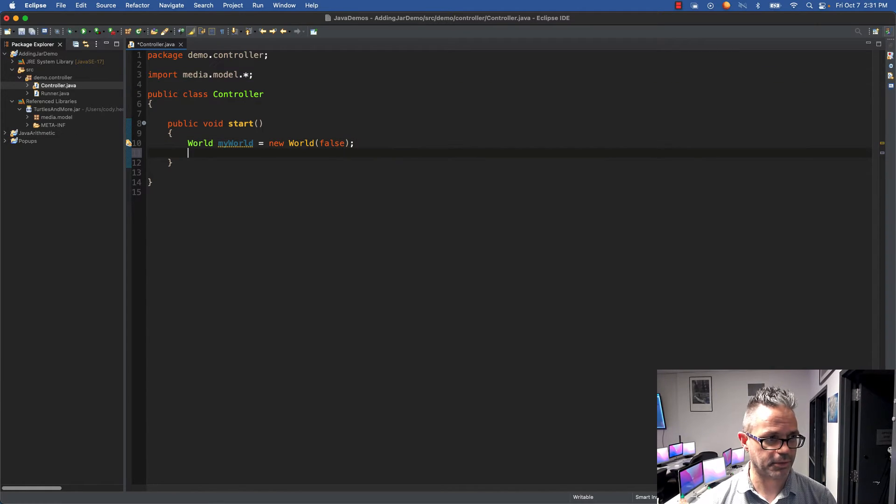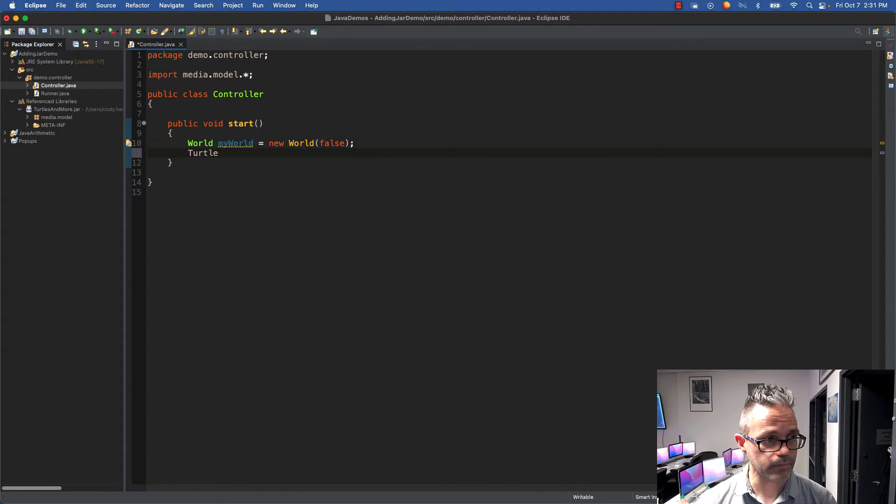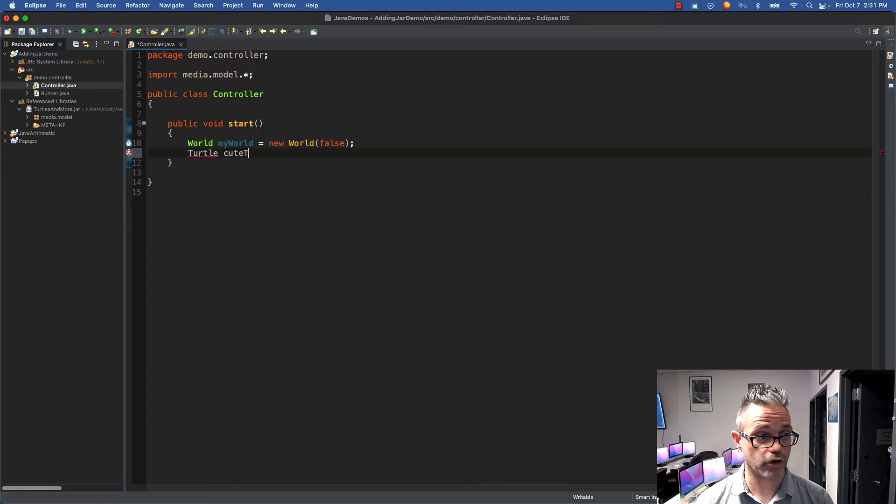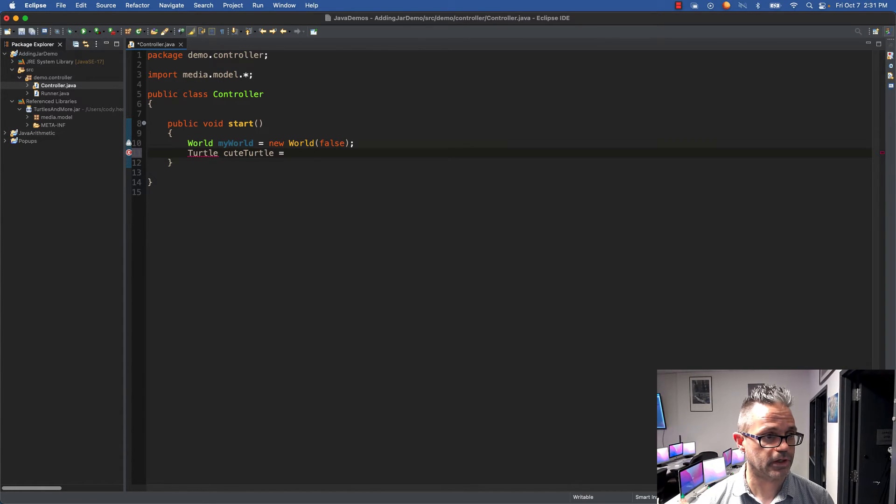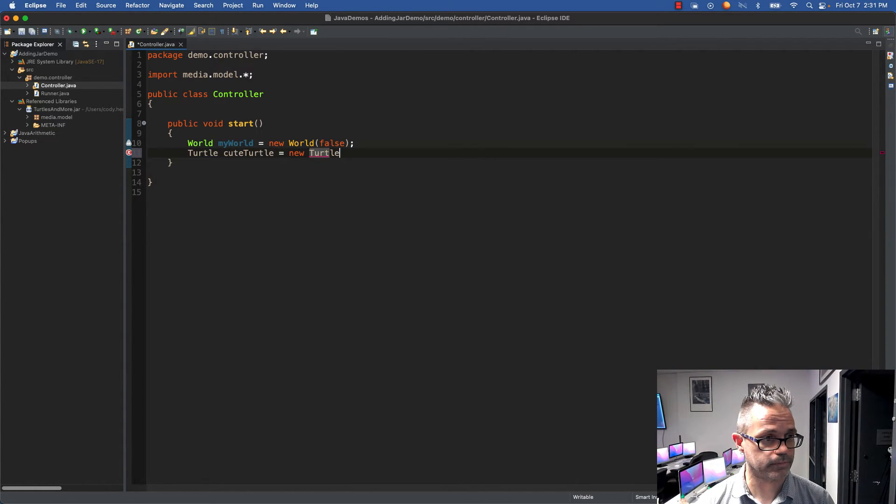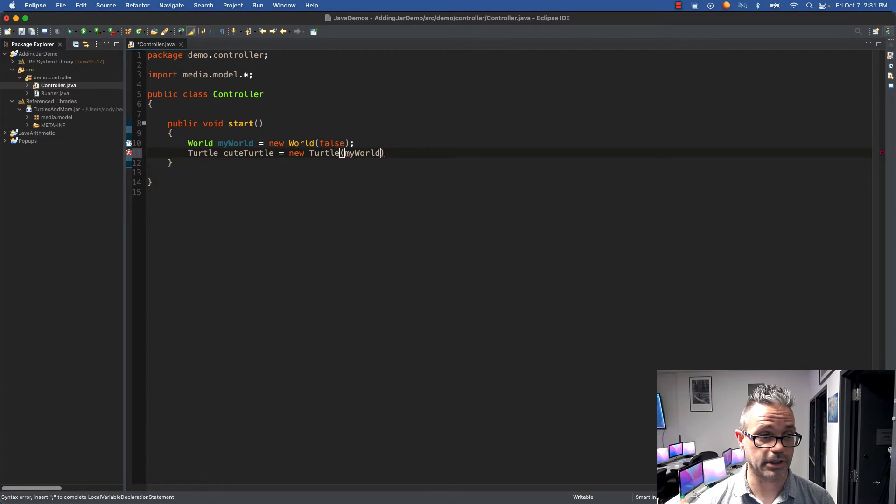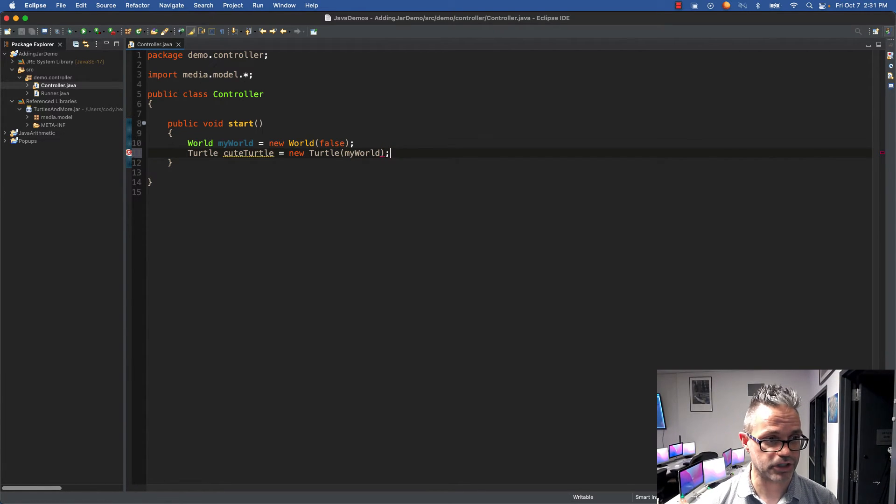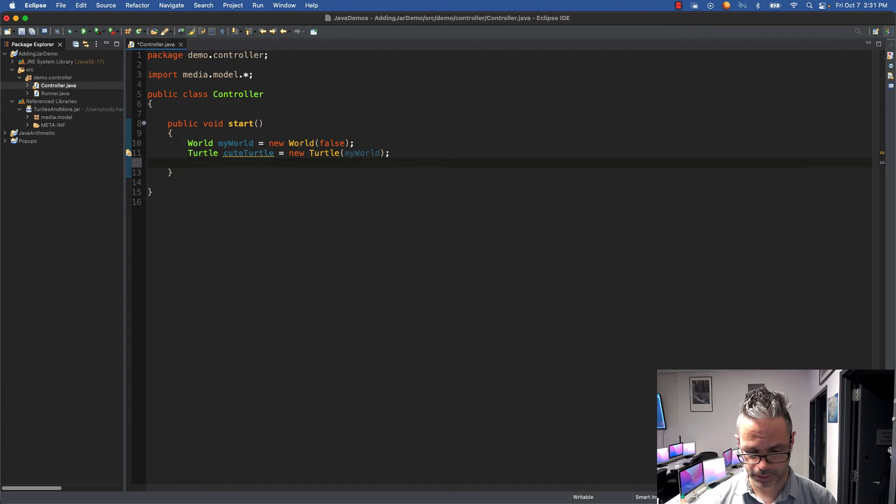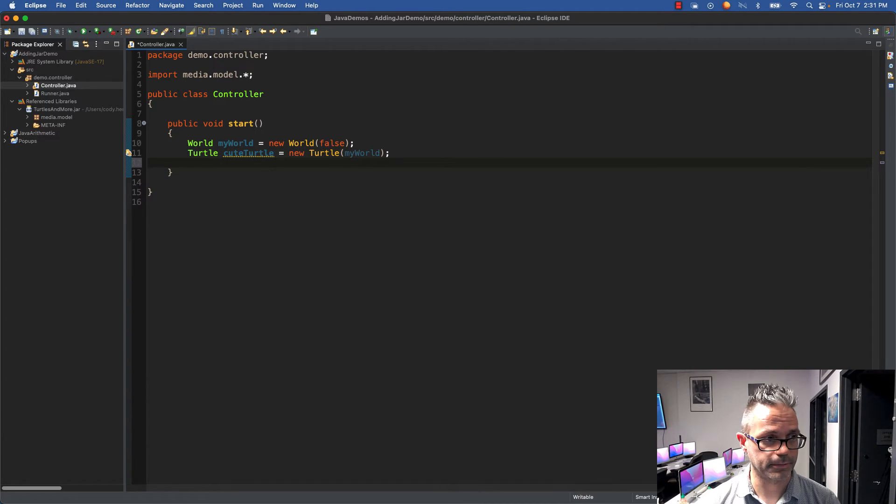I'm going to make a turtle called cuteTurtle equals new Turtle, and I'm going to pass it myWorld because it's going to live in my world. I've got my turtle and I'm going to tell cuteTurtle.forward.